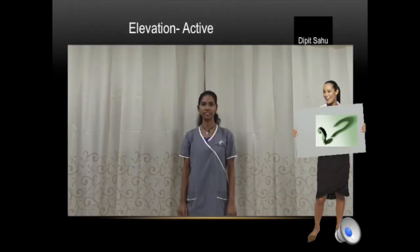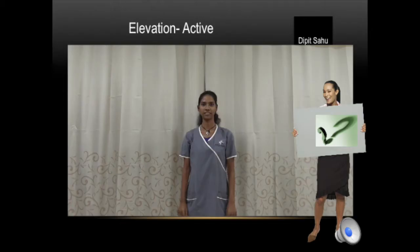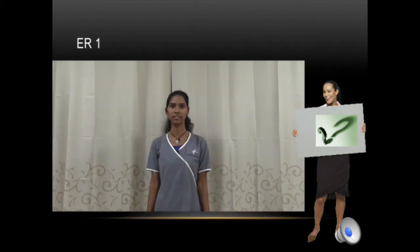For elevation, ask the patient to actively raise the hands up as much as possible and see if both sides are identical, restricted, or different. Here it is 180 degrees — normal. Next, go for external rotation with the elbow by the side of the body — this is ER1. The elbow is adducted and the patient is asked to externally rotate the forearm; check if both sides are the same.